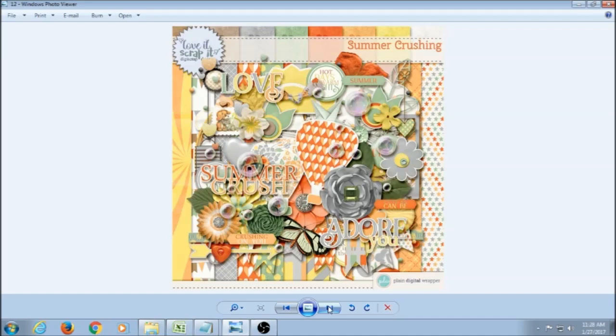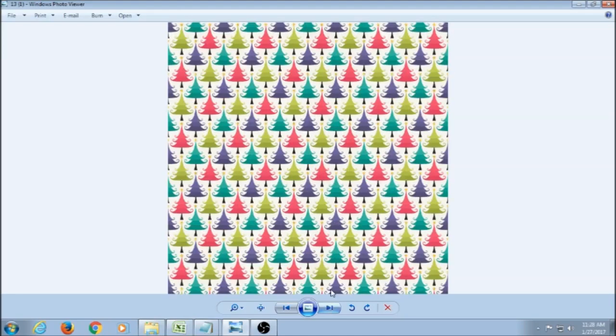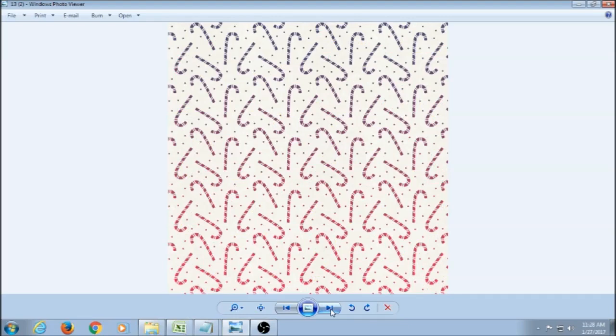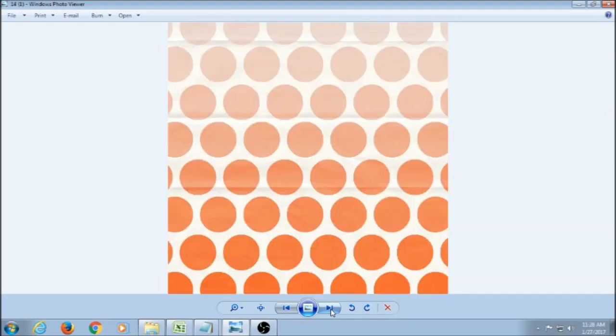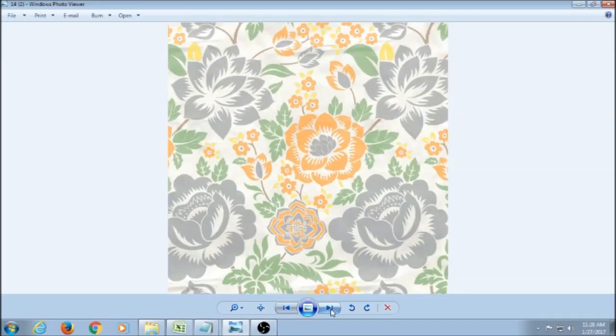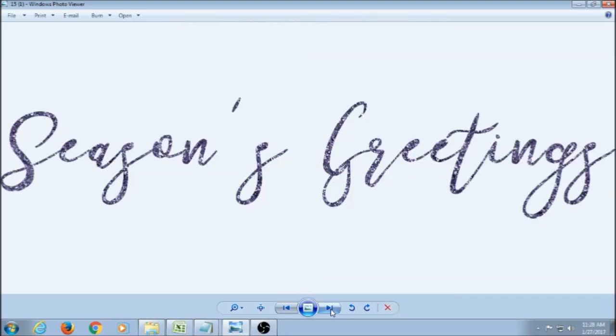Backgrounds are going to be the full size papers like this, which you use for the background of your main design. And then you will get embellishments, which are going to be all the pretty things that you use to decorate your page.